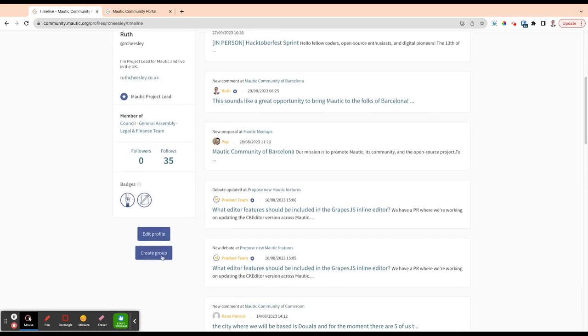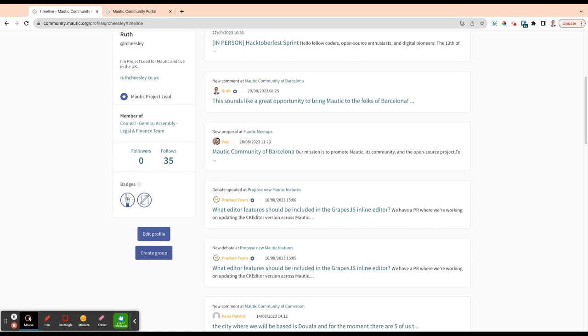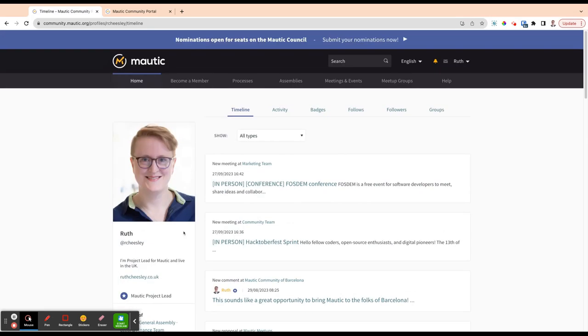You also have the option here to create a group. If you wanted to create an informal group to chat about things, or maybe if you're creating a tiger team to work on user experience and you want to be able to follow and endorse things based on the tiger team, you can create a group to do that. We'll talk about that in another video.